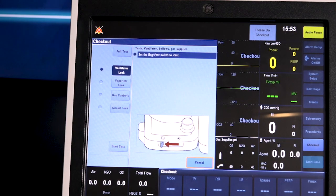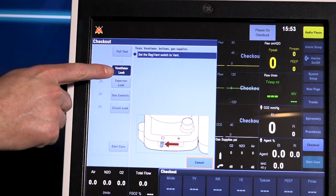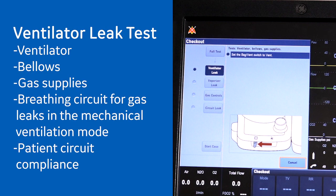The full test is broken up into four parts: ventilator leak, vaporizer leak, gas controls, and circuit leak. The ventilator leak test checks the ventilator, bellows, gas supplies, and breathing circuit for gas leaks in the mechanical ventilation mode. The patient circuit compliance is also measured.